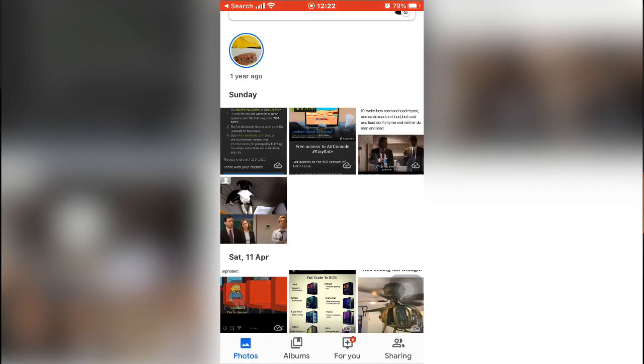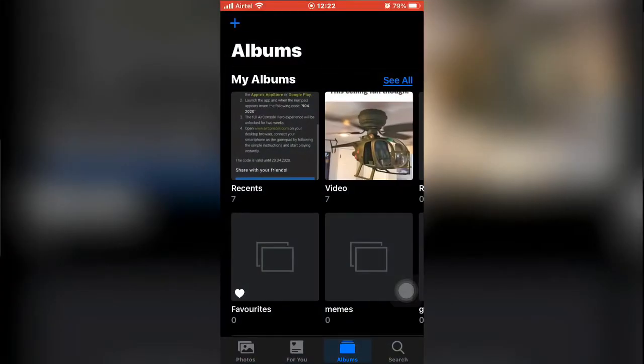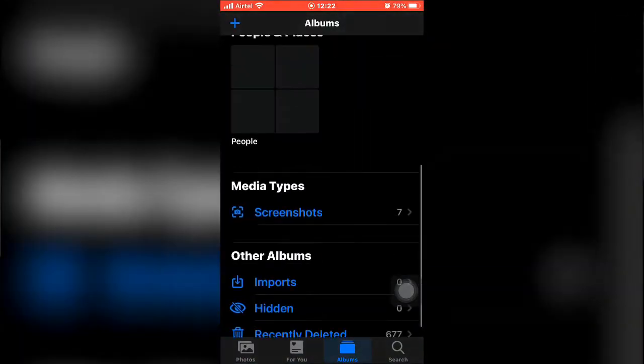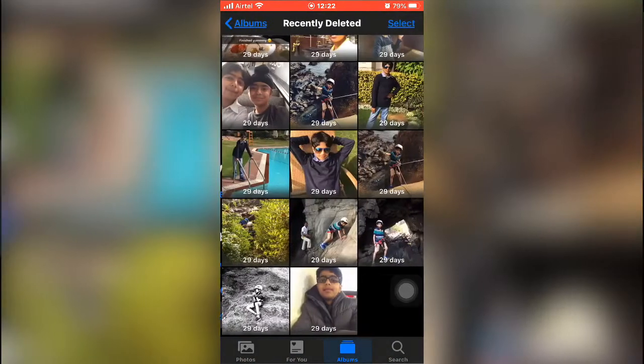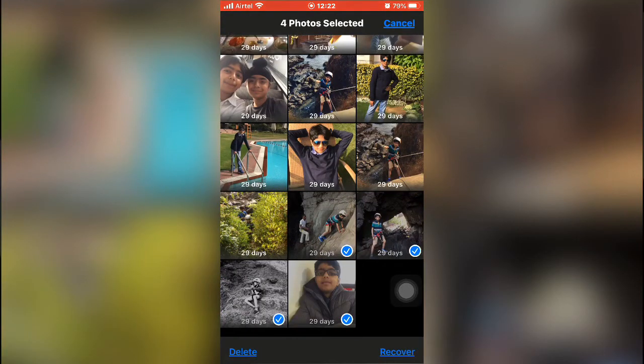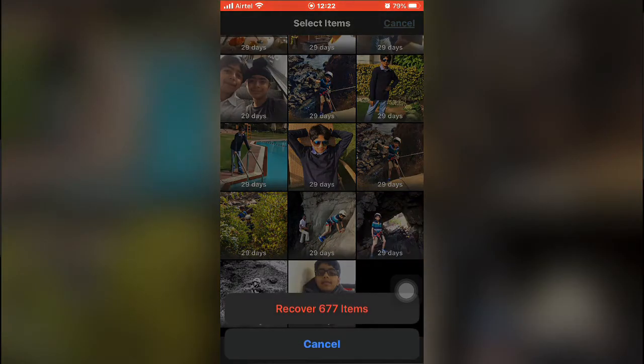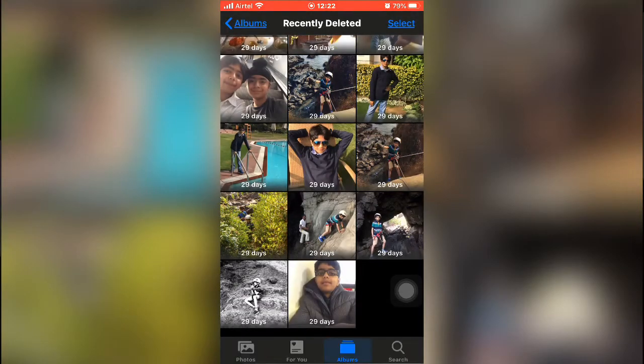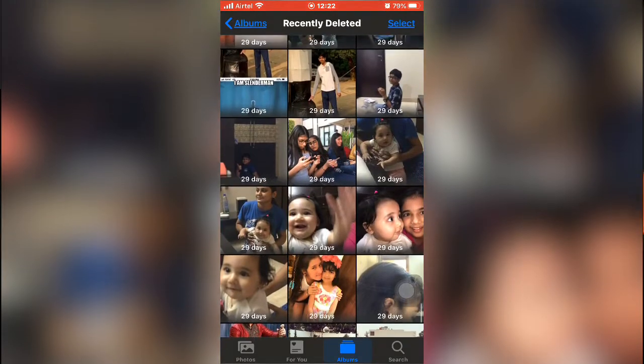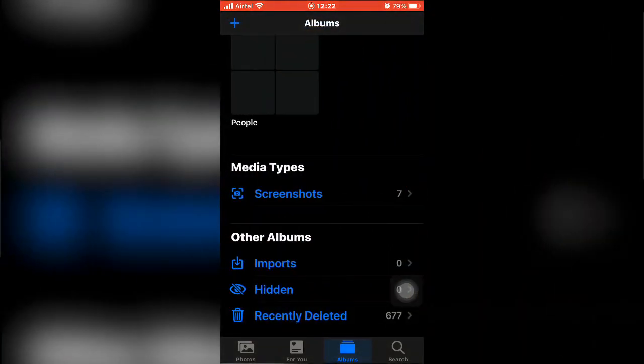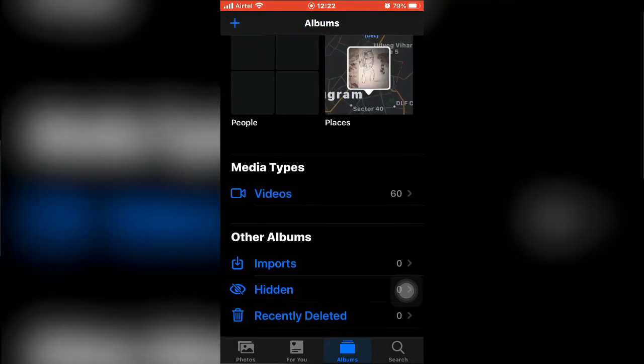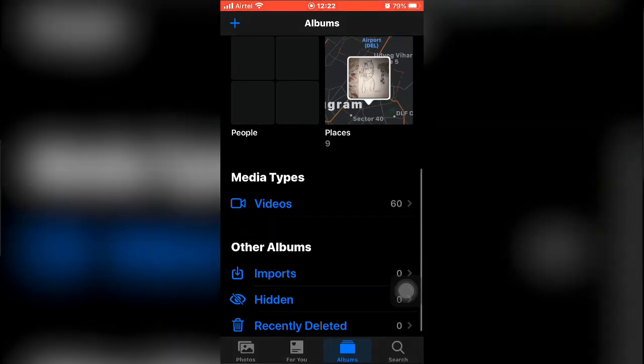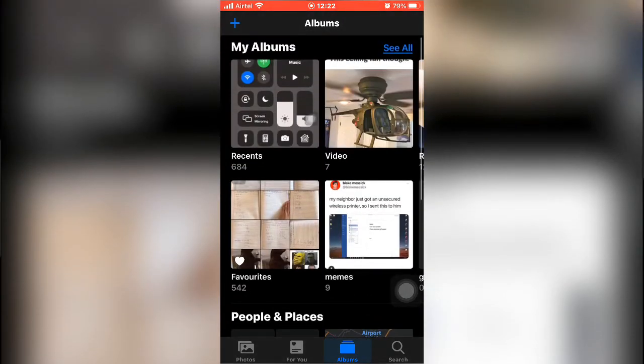Go to Photos again and then go into Recently Deleted, and then select all or we can just click on the Recover All option. It's gonna take a few seconds, just wait for it. It might take up to five minutes max, or you can just click on Recover All.